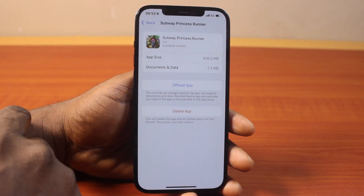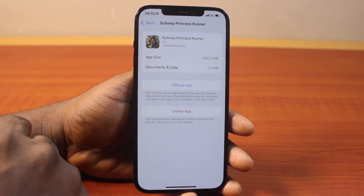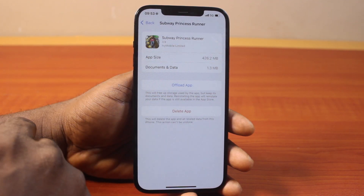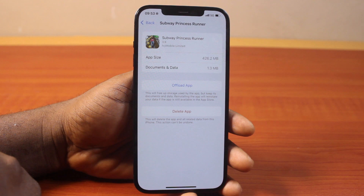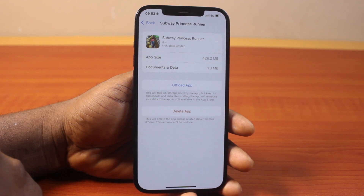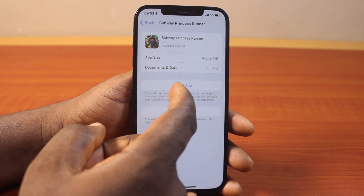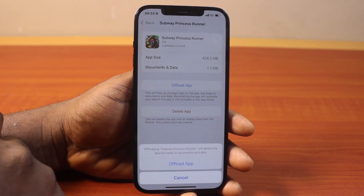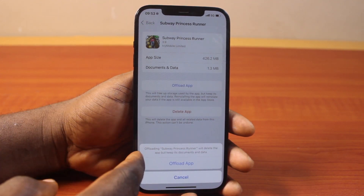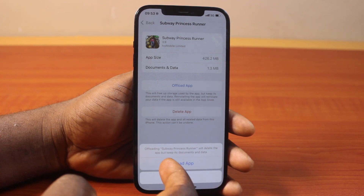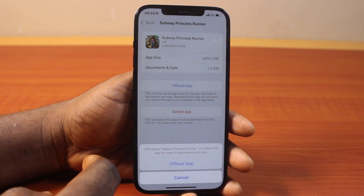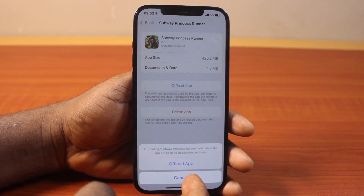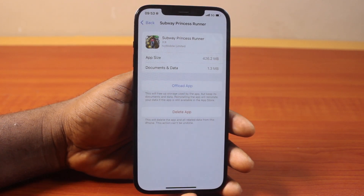Let's say I want to upload the Subway Surfers application — click on it. Here you will be prompted to delete this application or offload the application. To offload this application on your iPhone, click on Offload App. Offloading this application will delete the app but keep its documents and data. Then go ahead and tap Offload App.